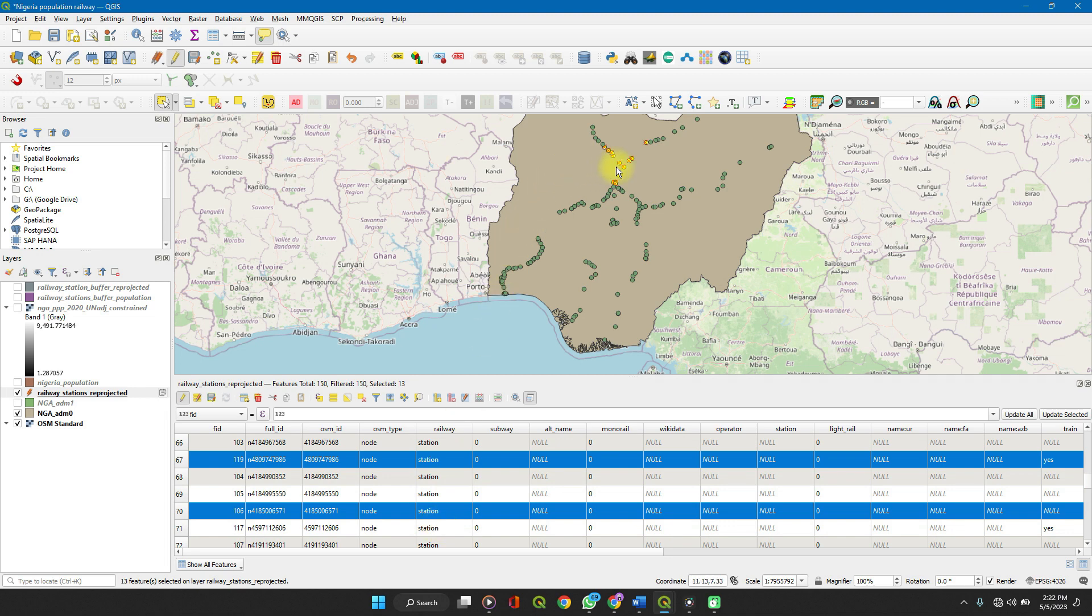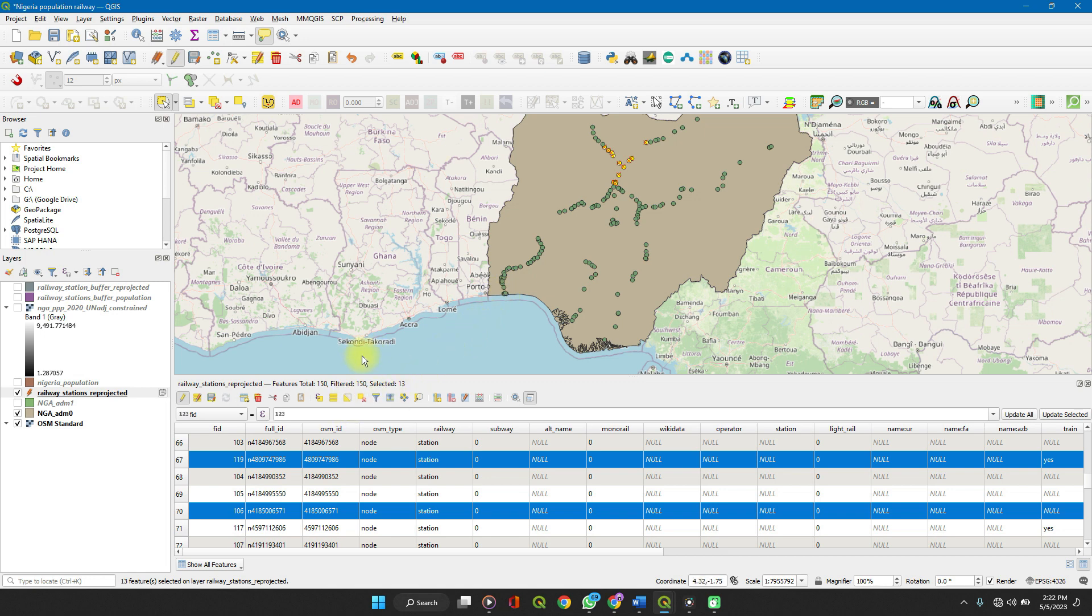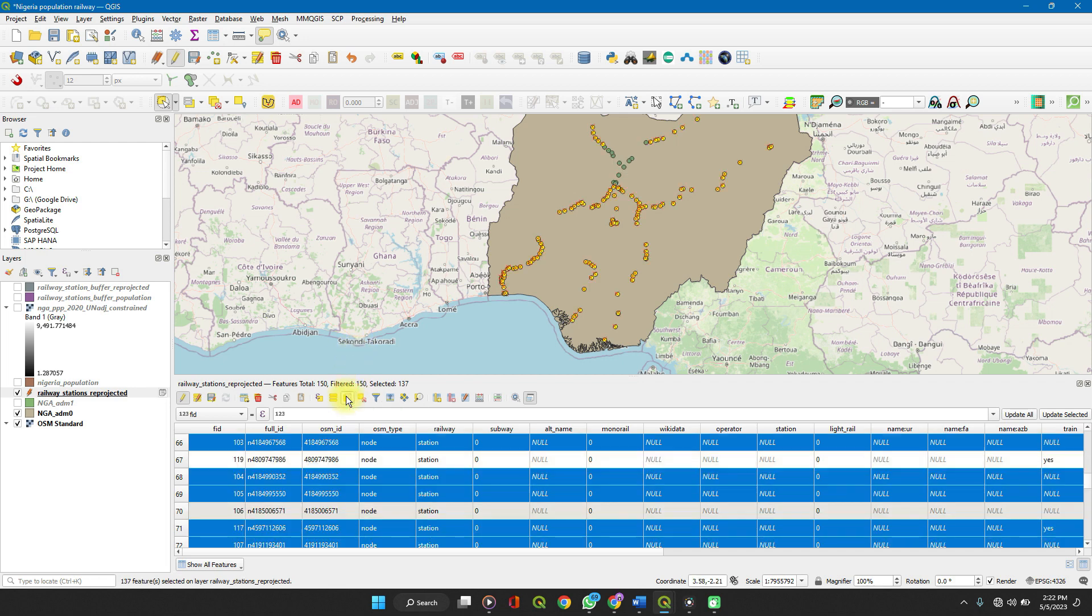If you want to select all the features excluding these features, then you can invert selection. Invert selection will select every other feature besides the selected features. Let's invert selection.